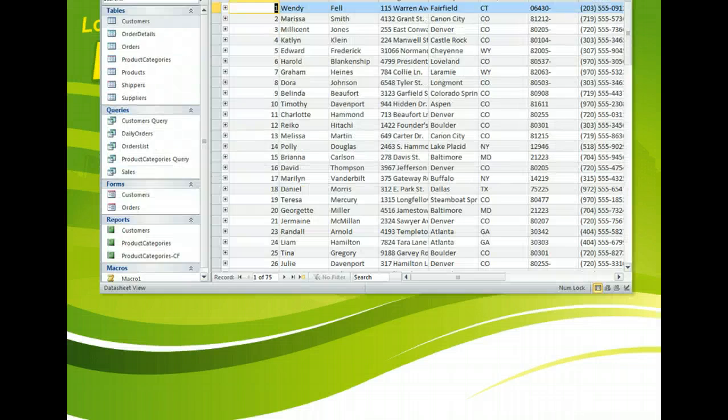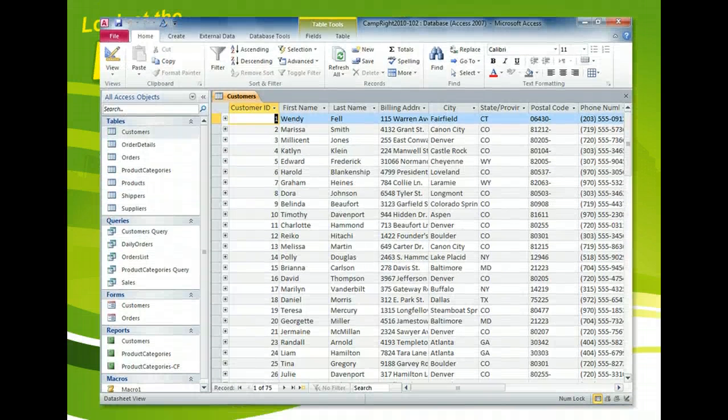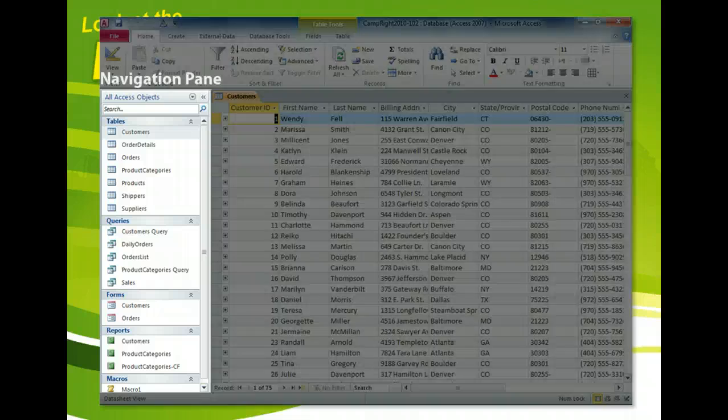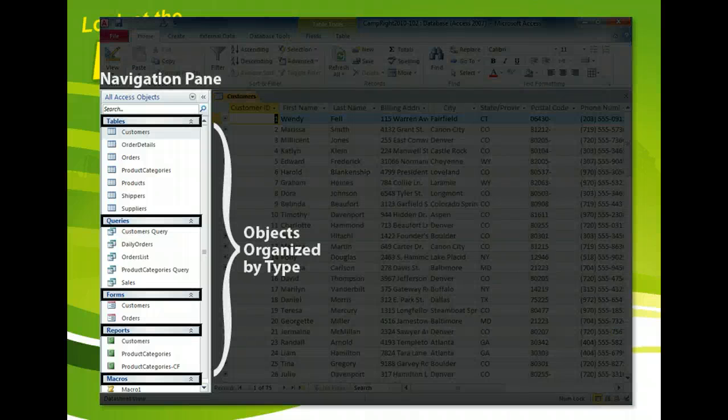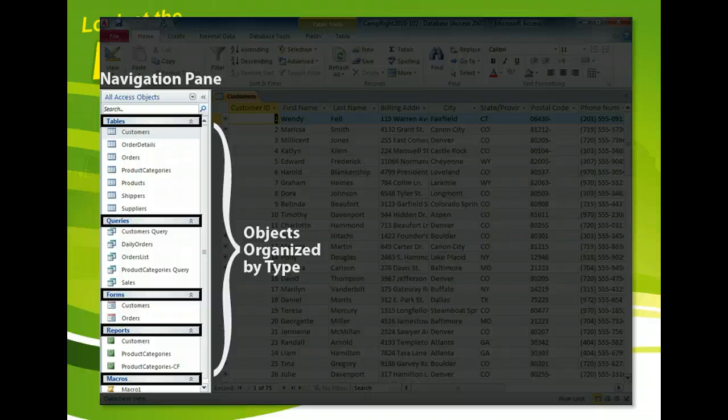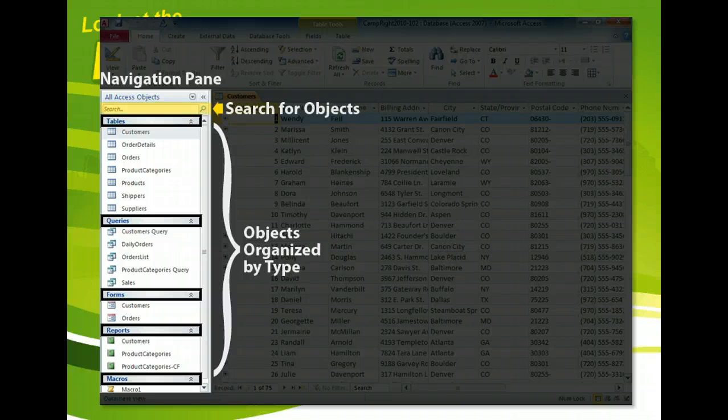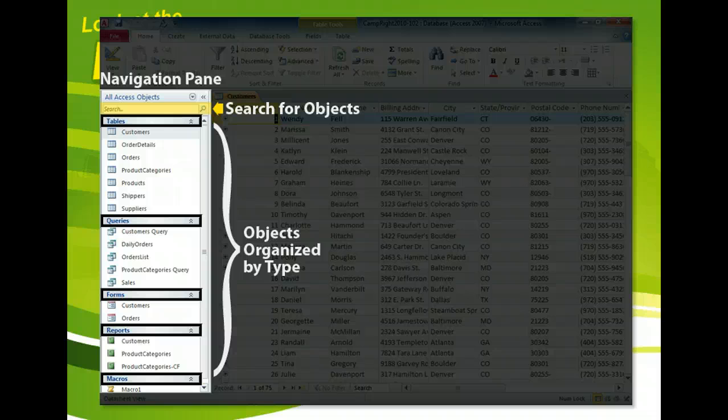The navigation pane appears on the left side of the Microsoft Access window. This pane contains links to all of the objects in the database. By default, objects are grouped by their types, such as a table, form, query, or report.